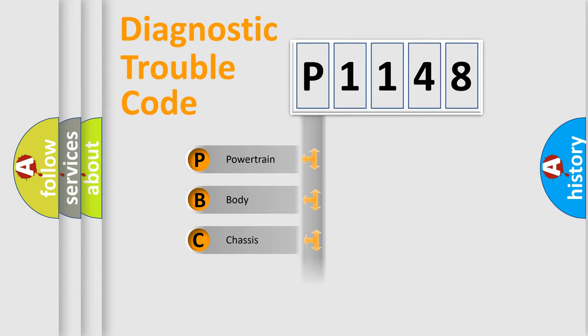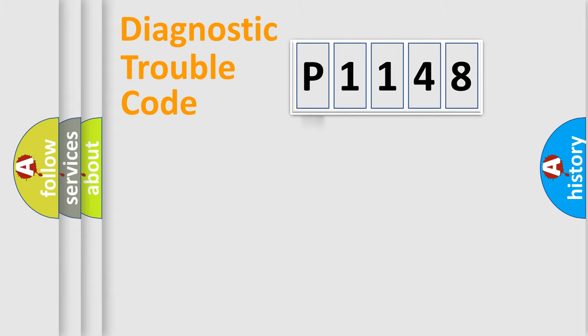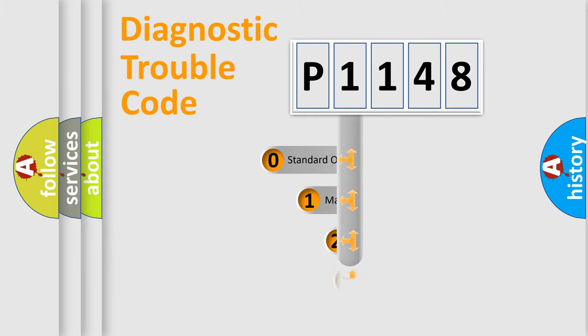Powertrain, Body, Chassis, Network. This distribution is defined in the first character code.